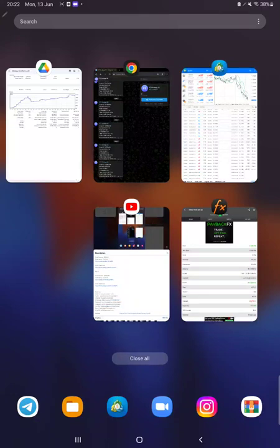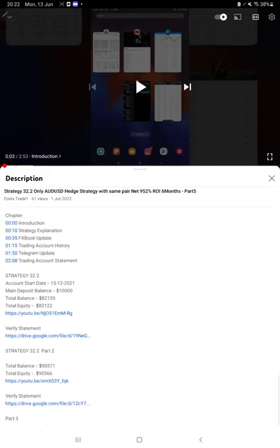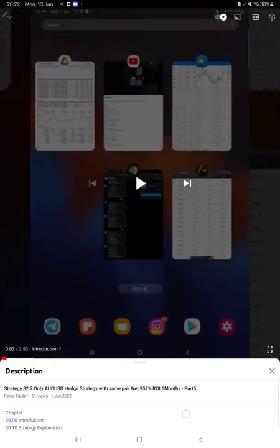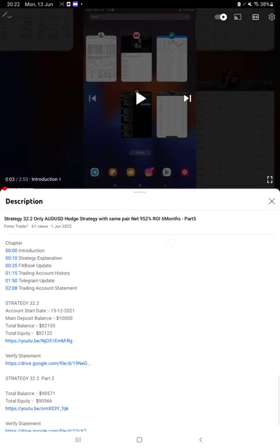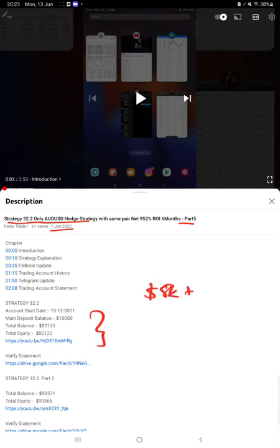Hello everyone, welcome to Forex Trade One. Today we are updating about Strategy 32.2, which is only AUDUSD hedge strategy, Part 6 update. The last video was Part 5 published on 1st of June, and today we are back with a new update because almost $8,000 profit has increased.